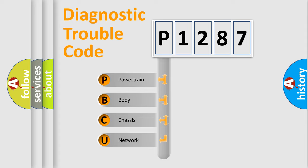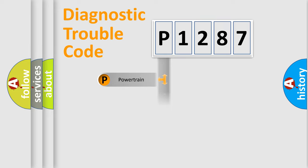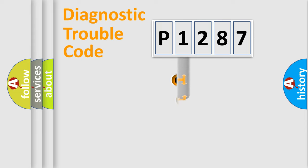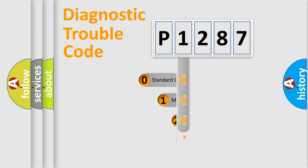We divide the electric system of automobile into the four basic units: Powertrain, Body, Chassis, Network. This distribution is defined in the first character code.